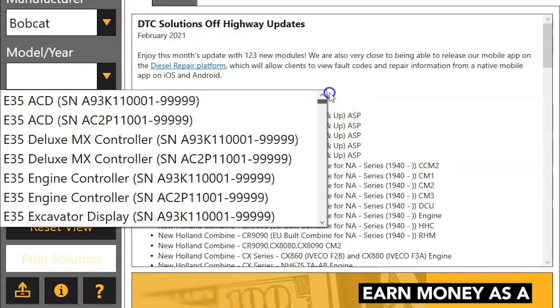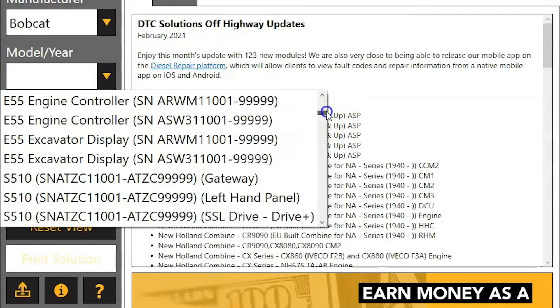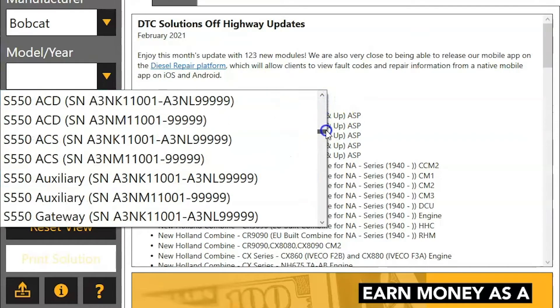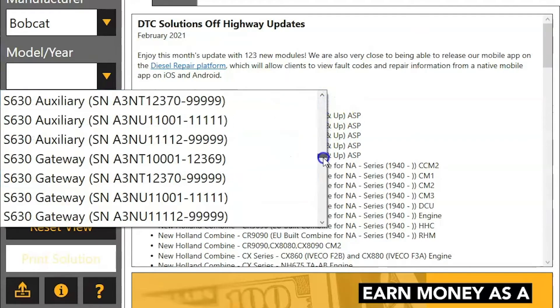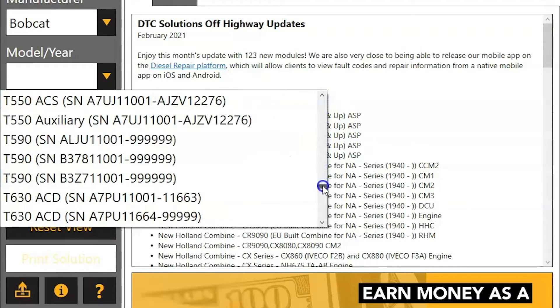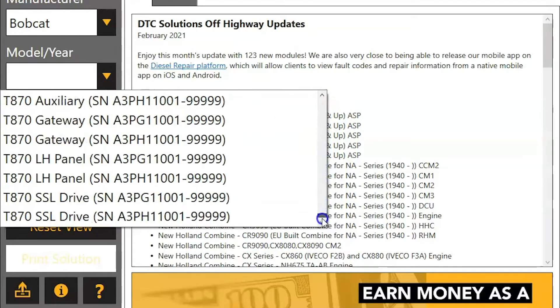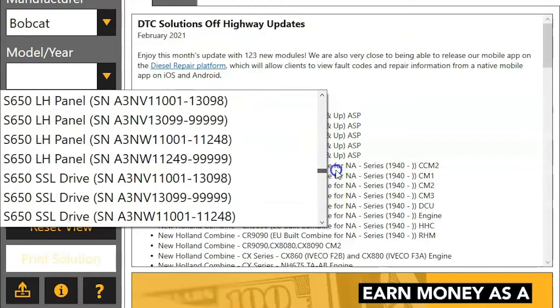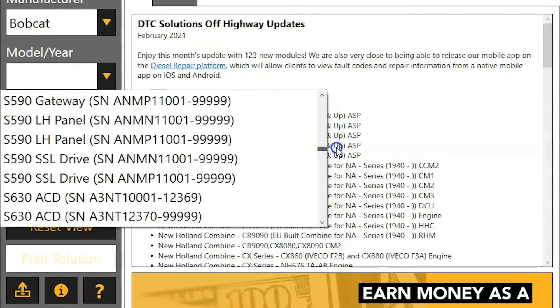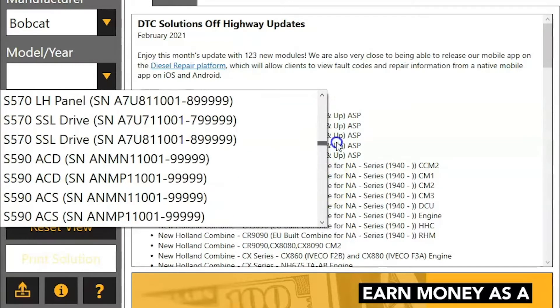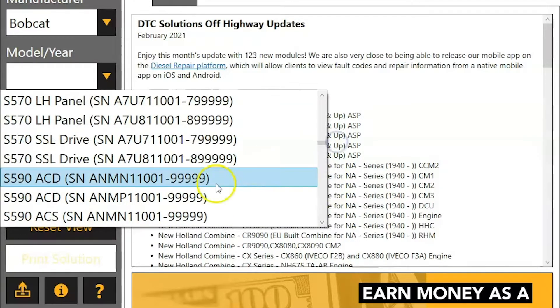So if we choose Bobcat, you can see how long this list is here — tons of models. It even breaks this down between serial number and the module that you're looking for the fault code in.